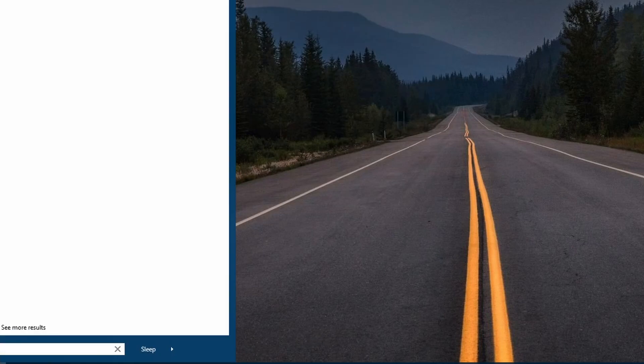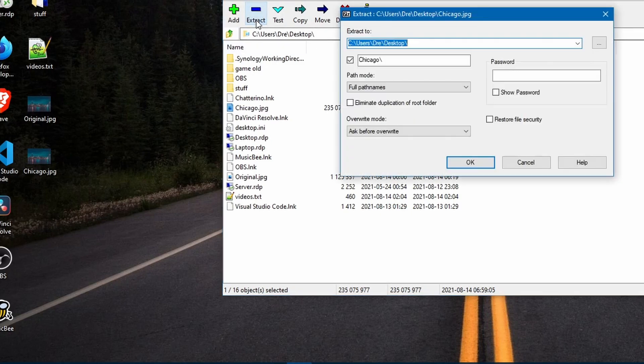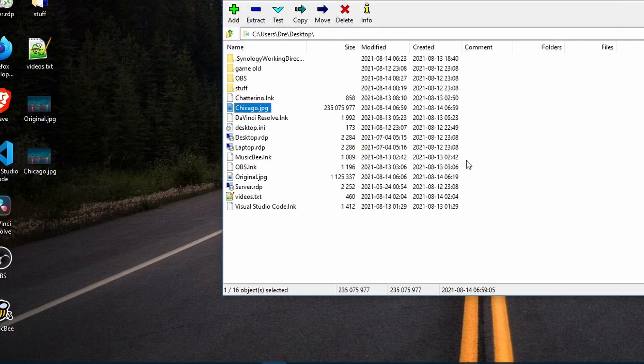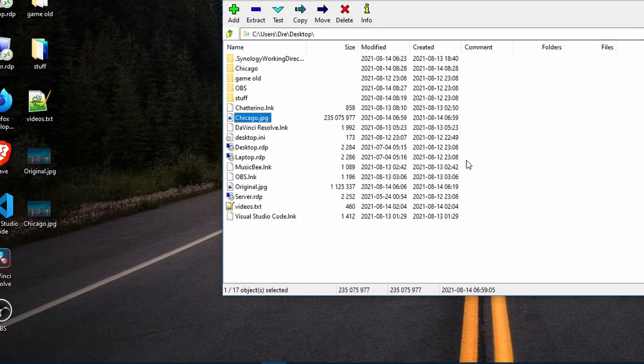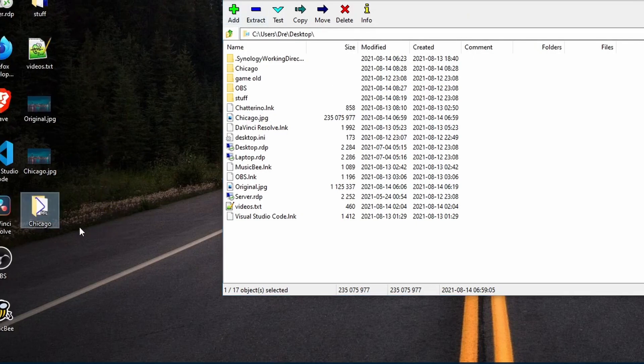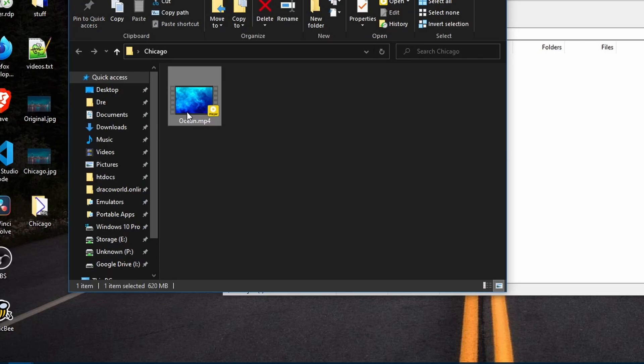If I open 7-zip manager and go to the chicago.jpeg and extract it to my desktop, you will see that it's actually a folder with a video file in it called ocean mp4.